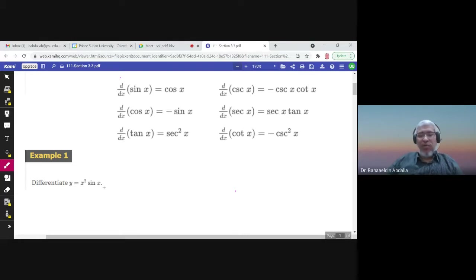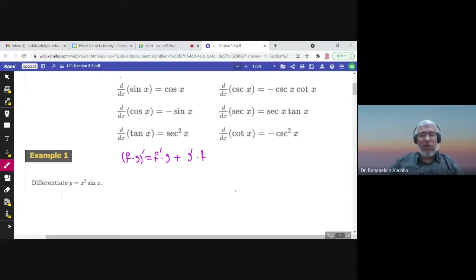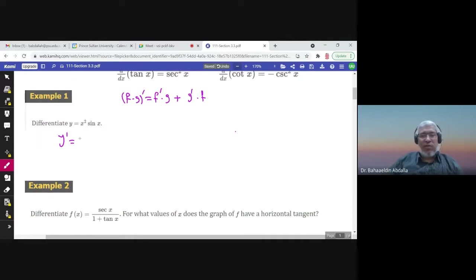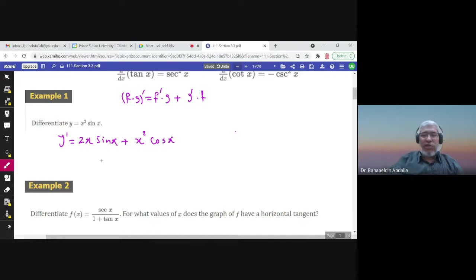For example, differentiate y equals x squared times sine x. We have a product of two functions, so we use the product rule: the derivative of f times g equals f prime times g plus g prime times f. So y prime equals the derivative of x squared, which is 2x, times sine x, plus x squared times the derivative of sine x, which is cosine x.